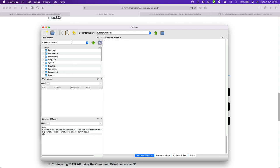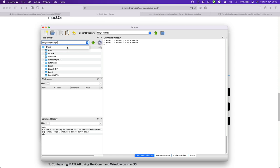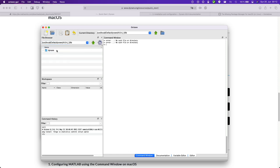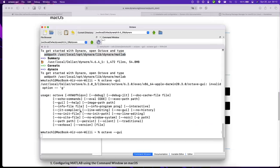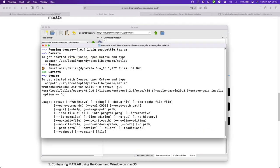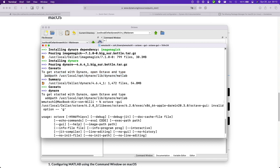Now here's the file browser and here's the current directory. And Dynare is installed to user local opt slash Dynare. And this is the very important MATLAB folder that you need to add. Again if you go back Homebrew actually tells you to get started with Dynare you need to add this.